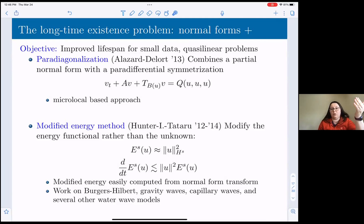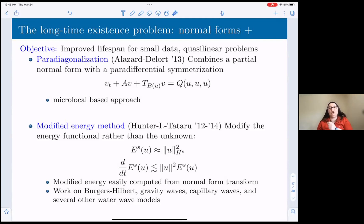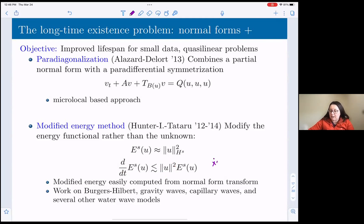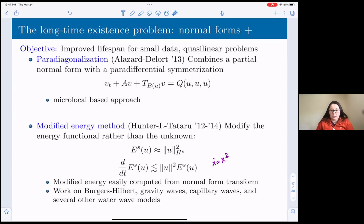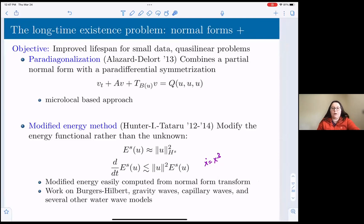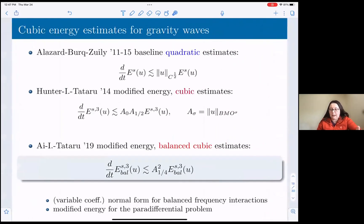Our idea is to modify the energy rather than the equation. We don't change the equation at all — that's where Shatah-style approaches for quasi-linear problems had trouble. Instead, we add a correction term to the energy. If you have quadratic terms that are non-resonant, those correspond to cubic changes at the level of the energy. We have a whole machinery for how to change this energy in a bounded way so that when you do the energy estimates, the result behaves like a cubic equation. We call this the normal form correction to the energy, and we do it systematically following a recipe.